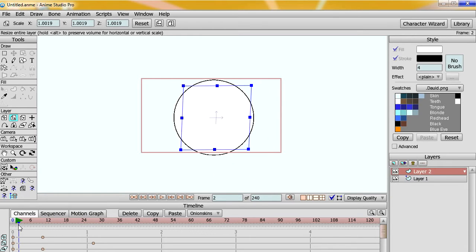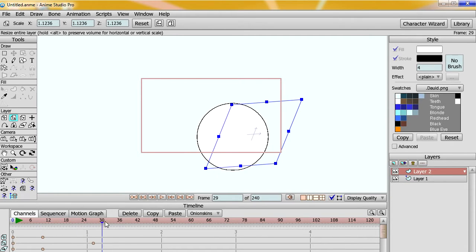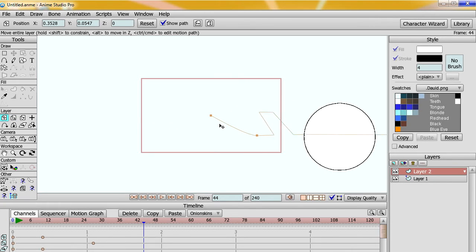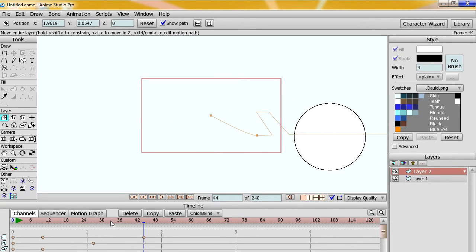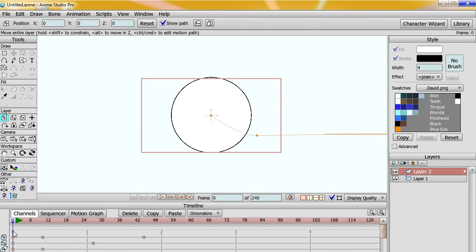But now you have separate channels for the X, Y, and Z of the camera, making it possible to make some really smooth, nice camera moves.